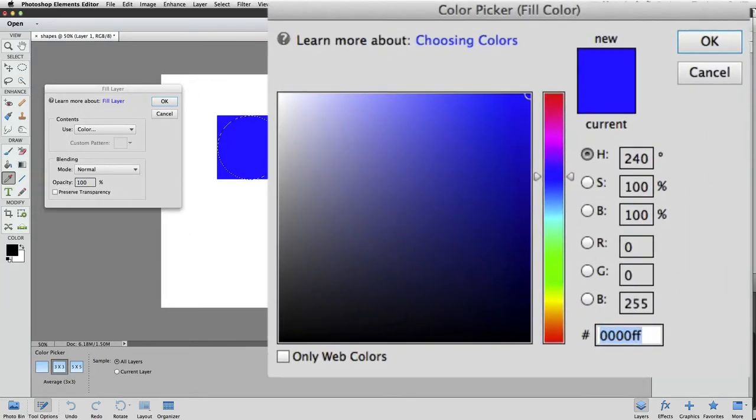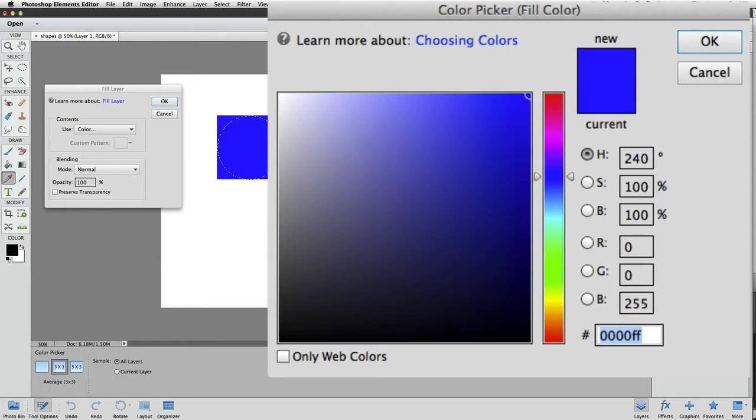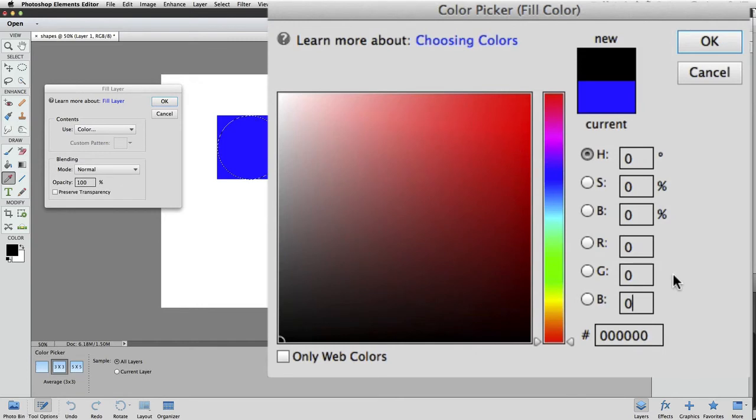This time we want green, so we want to make sure that the red and blue boxes are set to zero and that the green box is set at 255. The red box is already at zero, so I'll click once in the blue box and type zero to change that to zero. Next, I'll click inside the green box to highlight that, and I'll type 255.